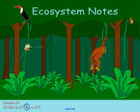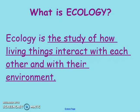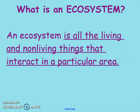Hi class, today we're going to be talking about ecosystems and specifically each of the different levels that are going to make up ecosystems. So first of all, what is ecology? This is the beginning of our unit, and ecology is the study of how living things interact with each other and with their environment.